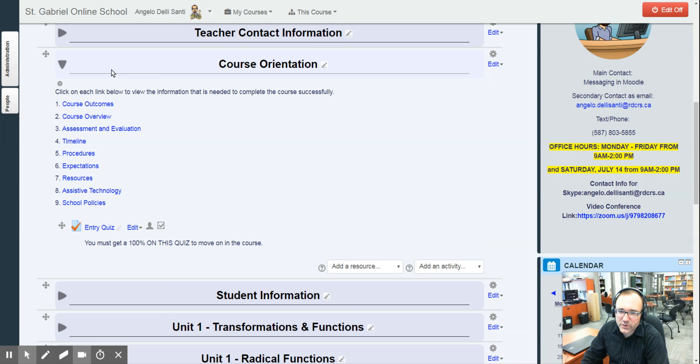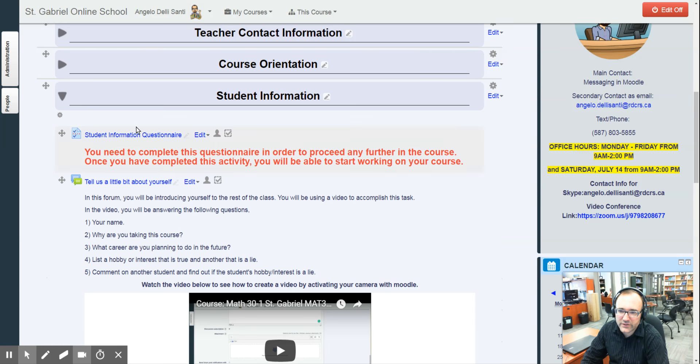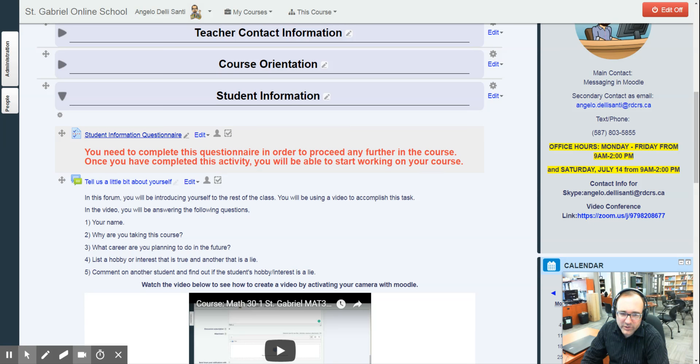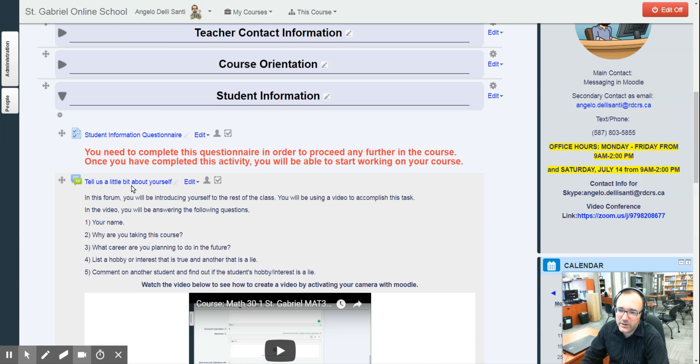So once you've done the entry quiz, you've got 100, you're not done yet to get into the course. You still have to complete the student information questionnaire, be as best to your ability answering all the questions in the questionnaire, especially the last one where you have to give me your best form of communication. If it has to be an email, give me an email. If it has to be a text number, then give me the text number. Or give me both. Either or communication will help.